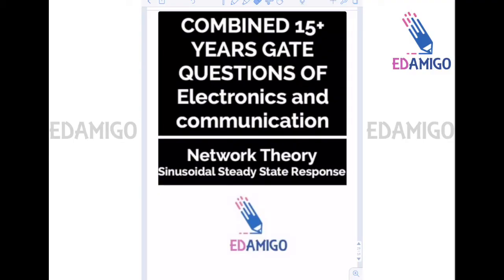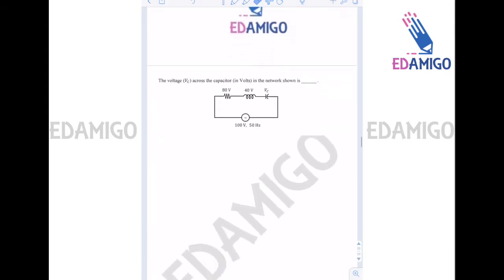Hello students, welcome to part 5 of the lecture series on previous year questions on the topic of sinusoidal steady-state response. The lecture series is brought to you by Edmigo team. We have already completed four parts of the lecture series, so let's start with part 5.